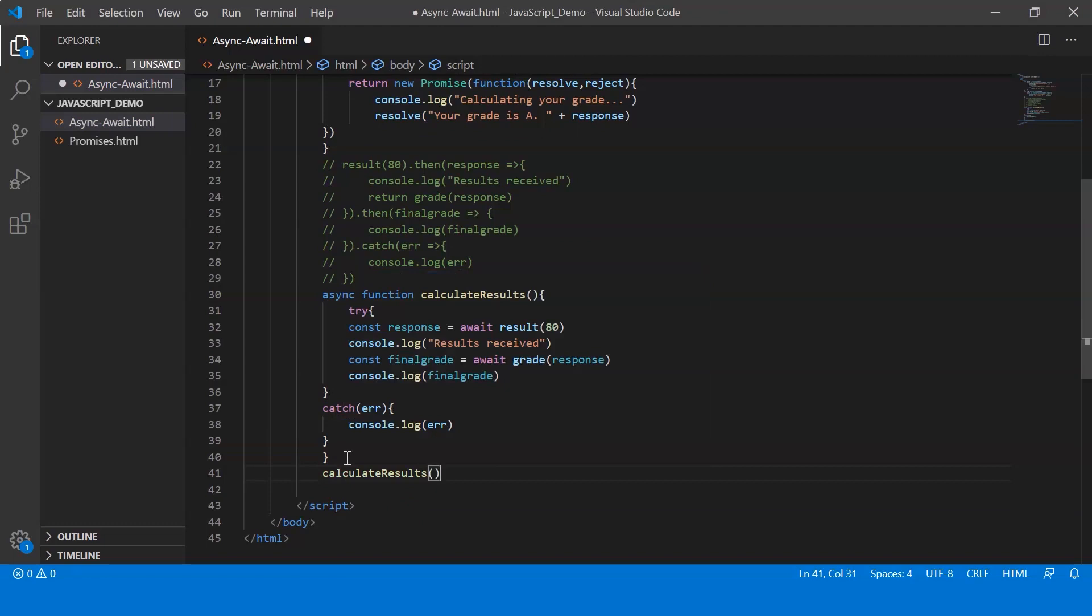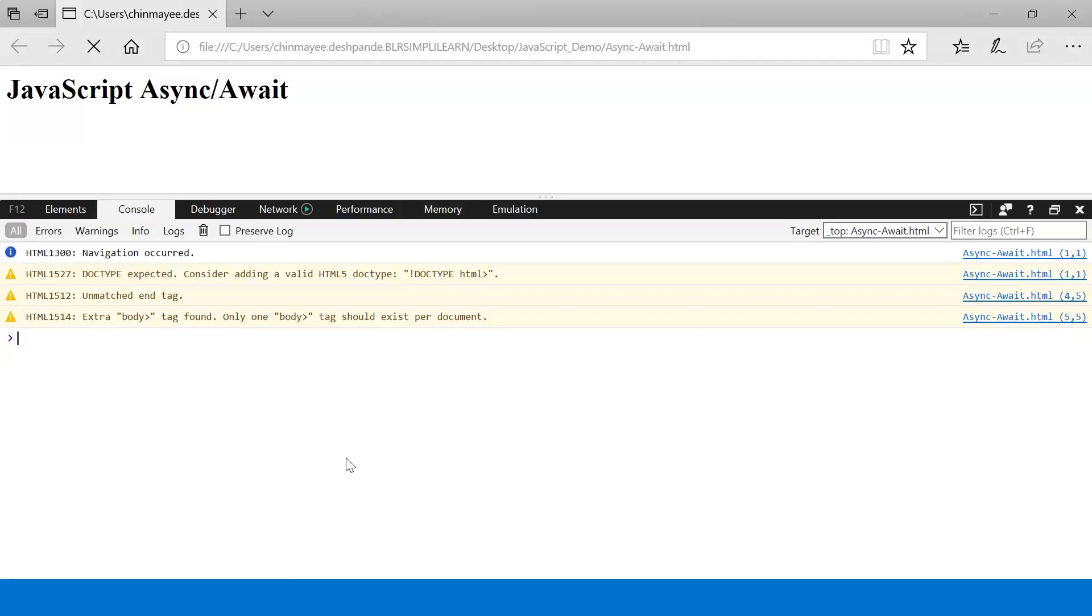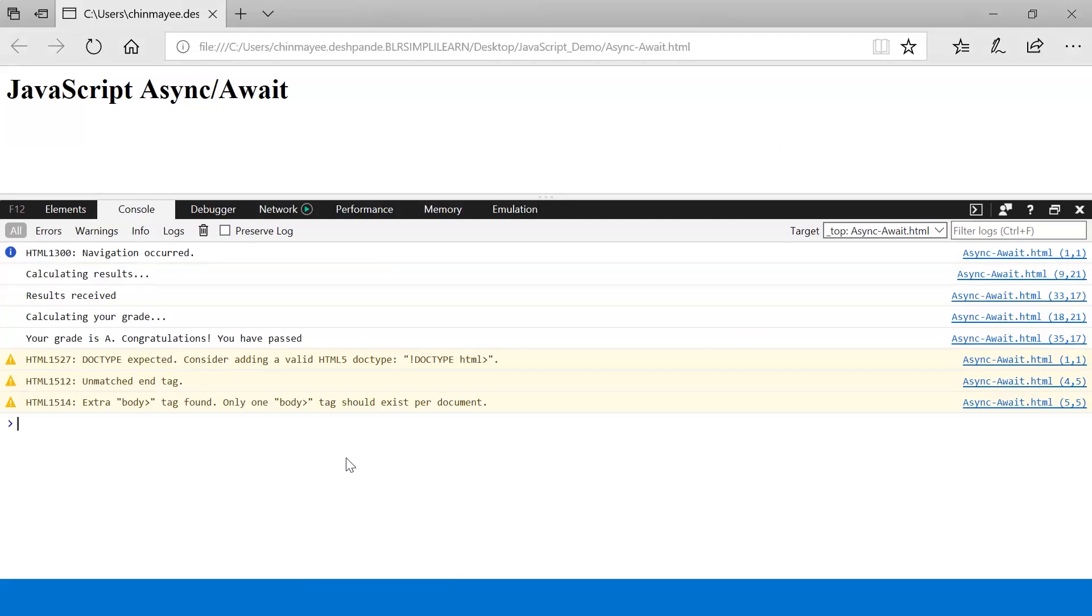Okay, so let me save this and execute it. So alright, here we go. It displays the same messages in the same sequence that we saw before.